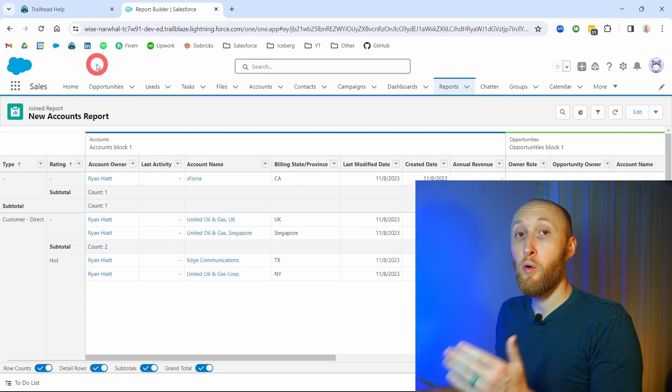Now that we've talked about the different report types, I recommend going into a free developer org, playing around, and creating some reports. Get familiar with how to create, filter, and group reports across tabular, matrix, summary, and joined. Also important: any record a user can see in a report is the same record they have visibility to across the org. For example, if org-wide defaults on accounts are set to private and there are no sharing rules, you can only see accounts you own — and that applies to reports as well.